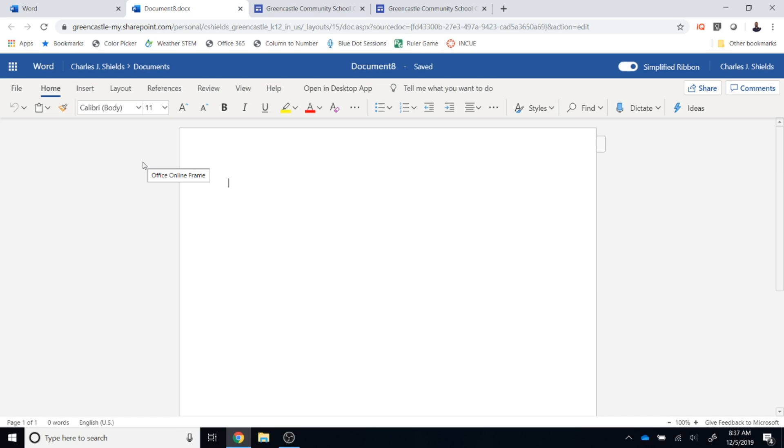Once the document has loaded there are a number of tasks you need to complete in order to successfully complete the Tecmas challenge. The first of those is to put a title so I'm just going to type this is the title of my document.